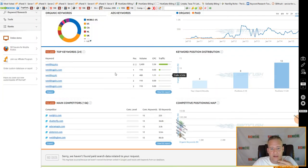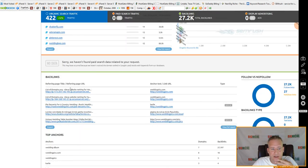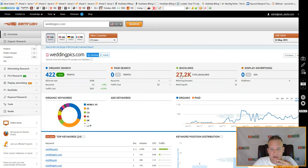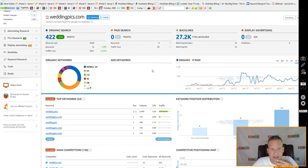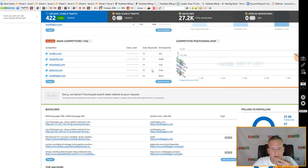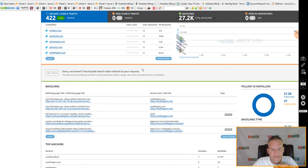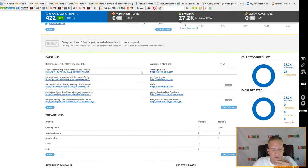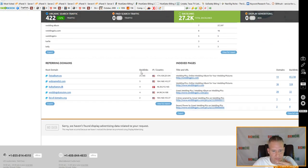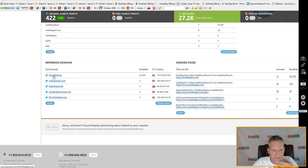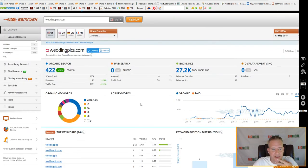It'll tell you if they're running campaigns on Google AdWords and show you their backlinks and where they're getting them from. This particular site has 27,000+ backlinks, which is a lot, but it's been on the net for about five years. You can get tons of information about any website you want to research with SEMrush traffic.